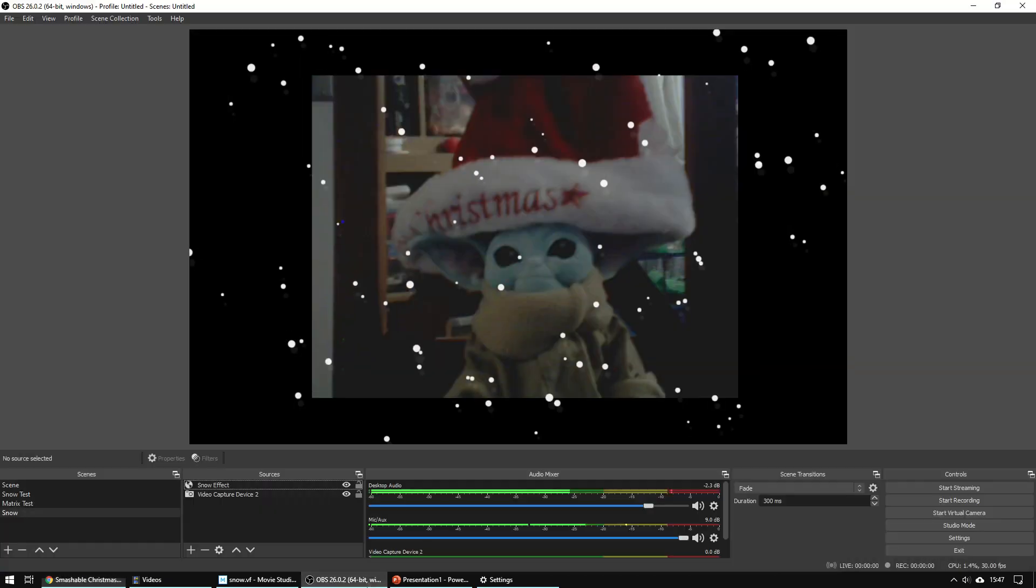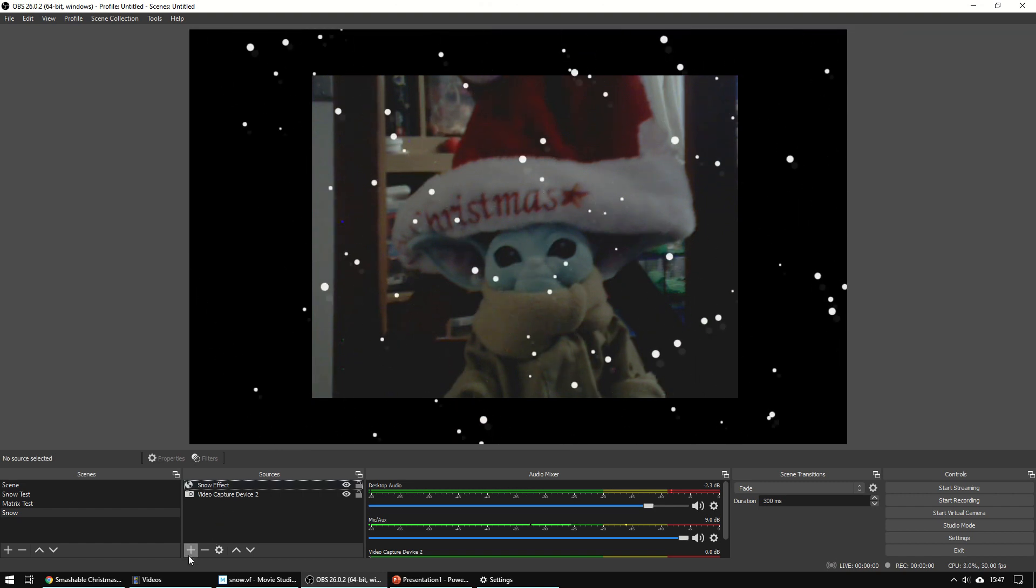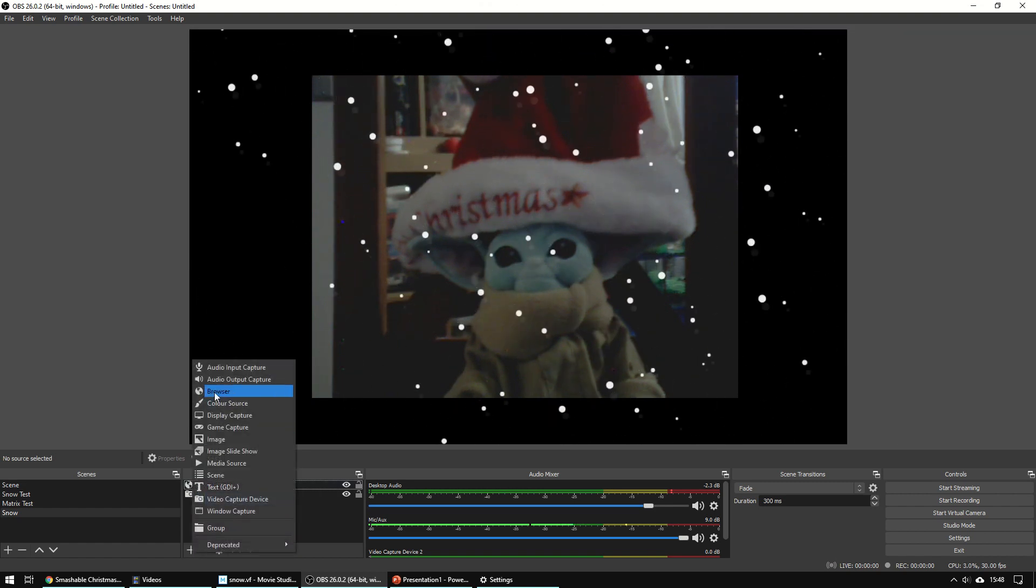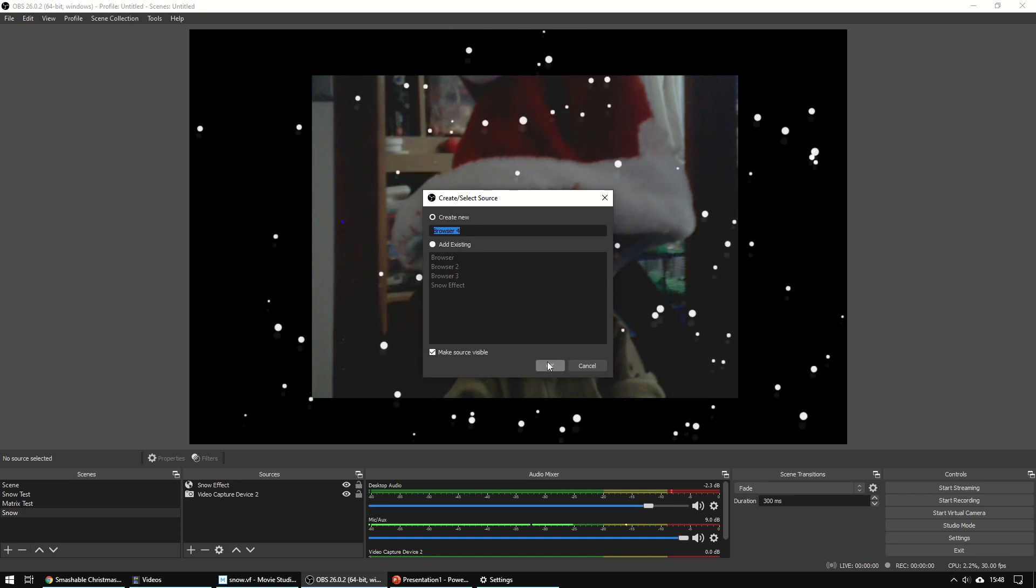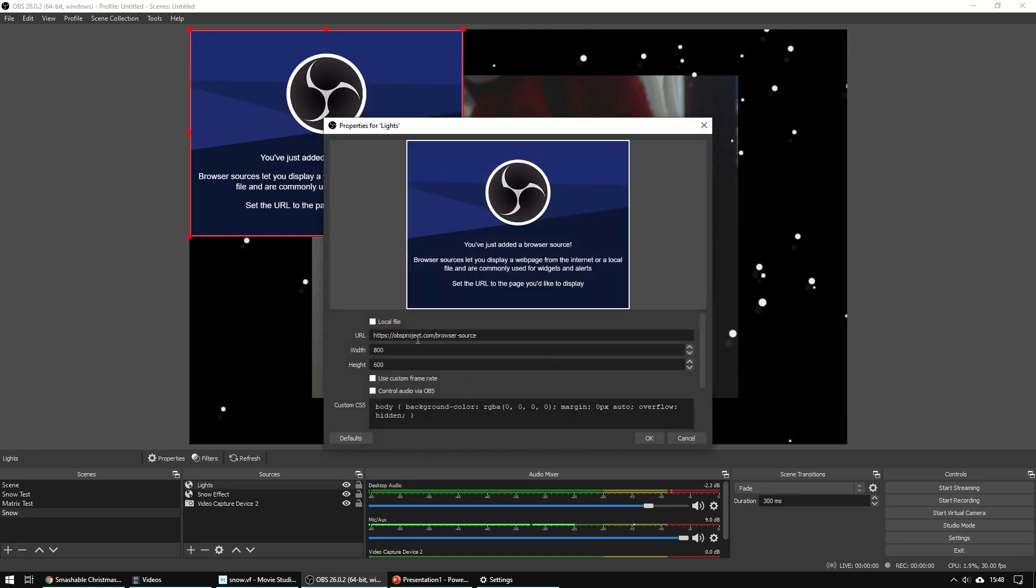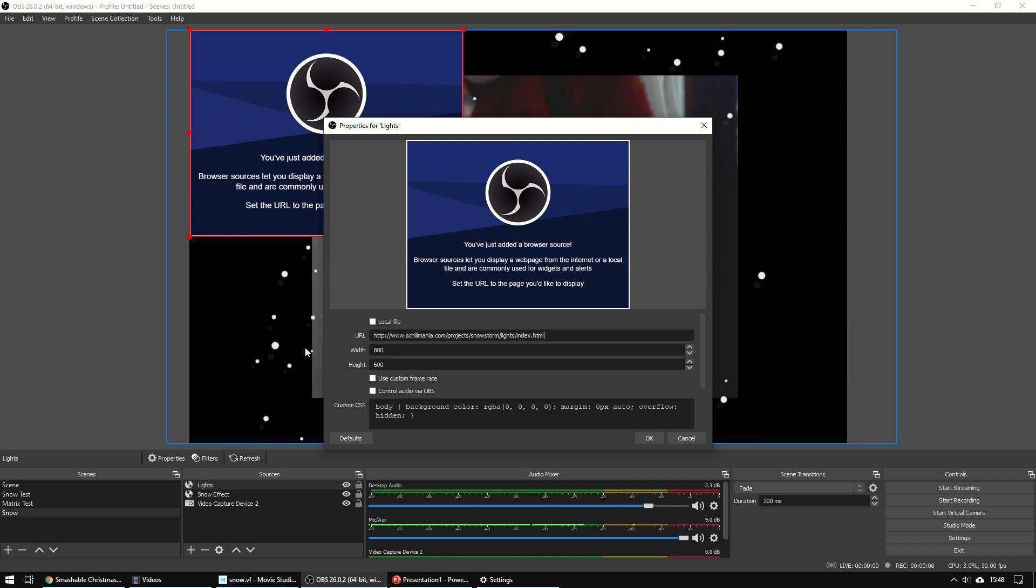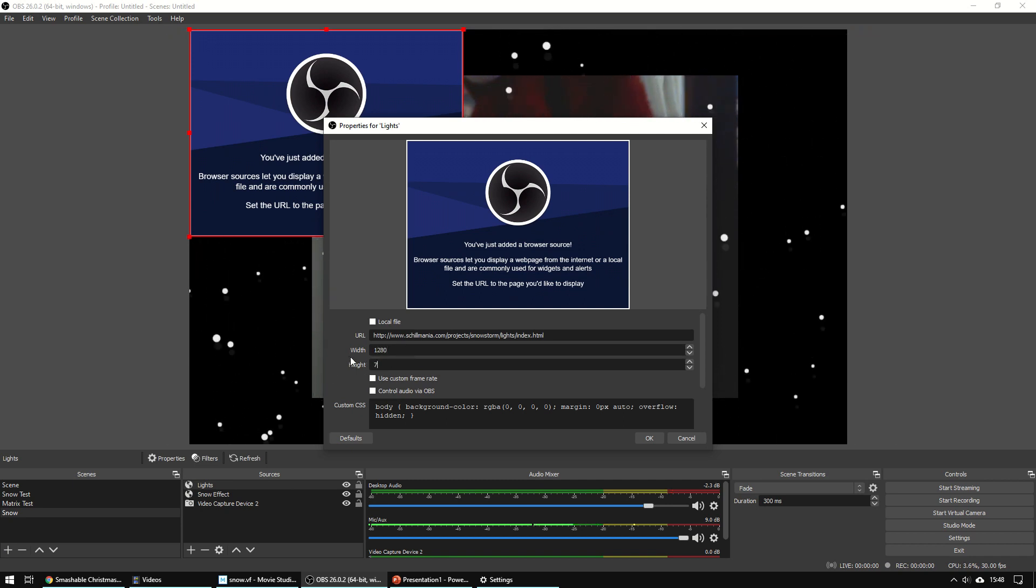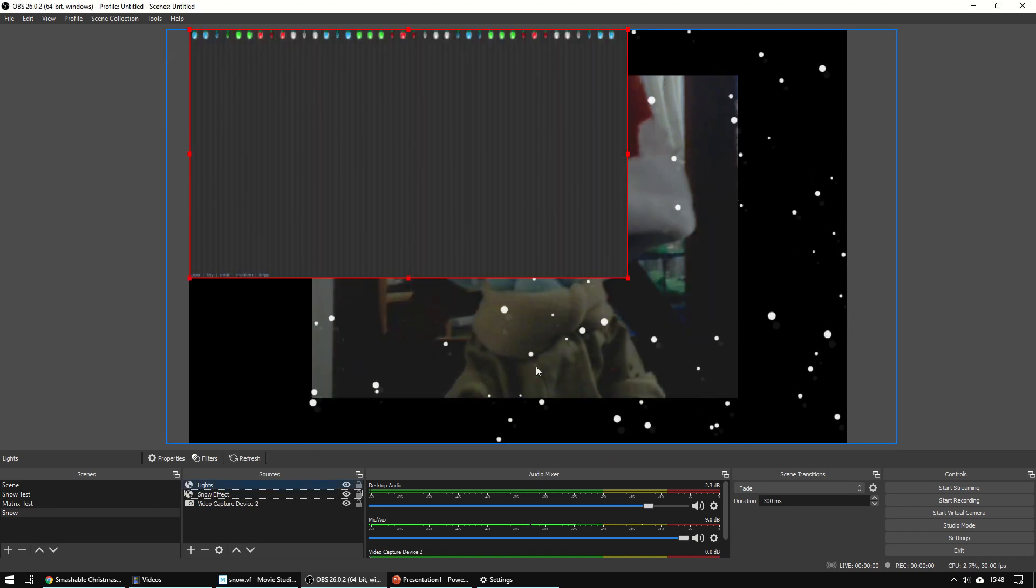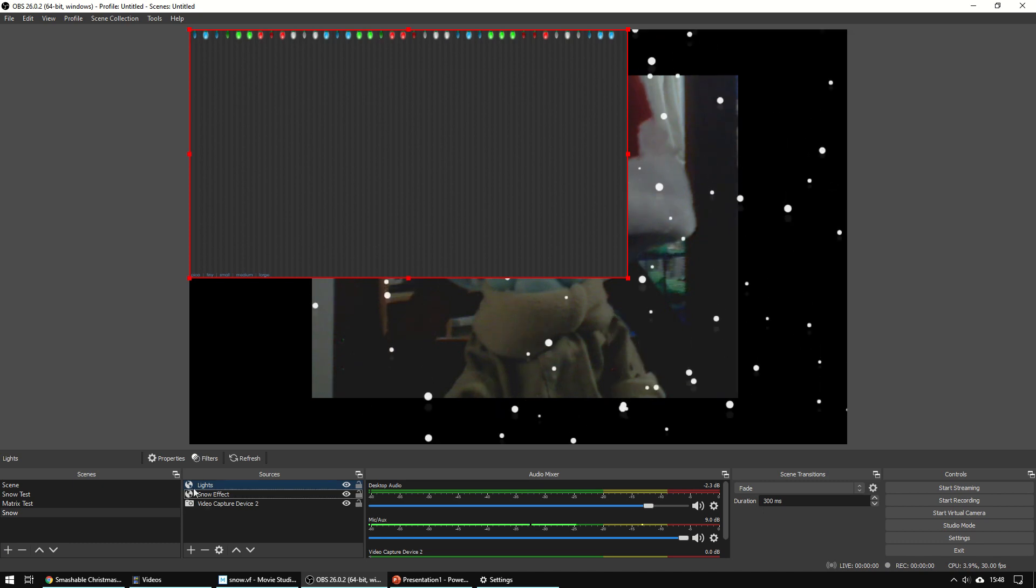Go back to OBS, add a new browser window, another one. Call this one lights. And then paste in that address. So resize it a bit. Check what it looks like. And you can see that we've not got rid of the background on that one. So let's try again.